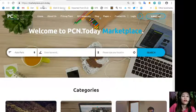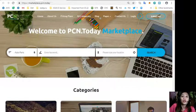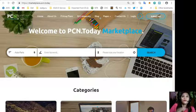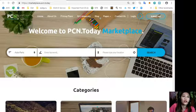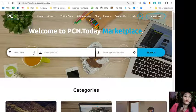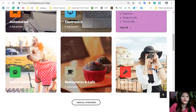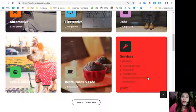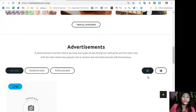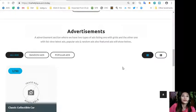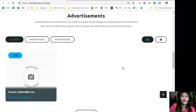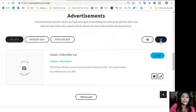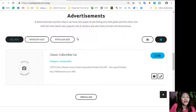You can place your additional listings at marketplace.pcn.today where you can search for a category like automotive, electronics, jobs, pets and animals, restaurants and cafe, and services. Marketplace.pcn.today has an advertisement section where it has two types of ad listings: one is grid view and the other one is list view.